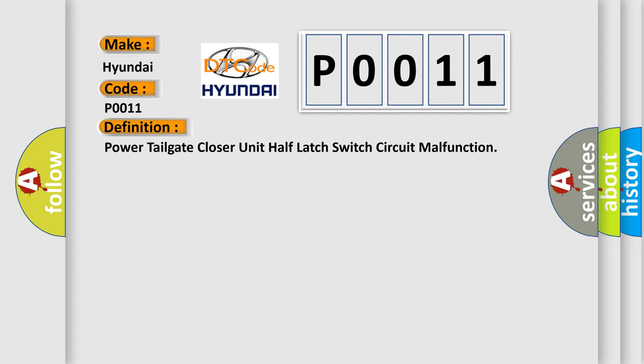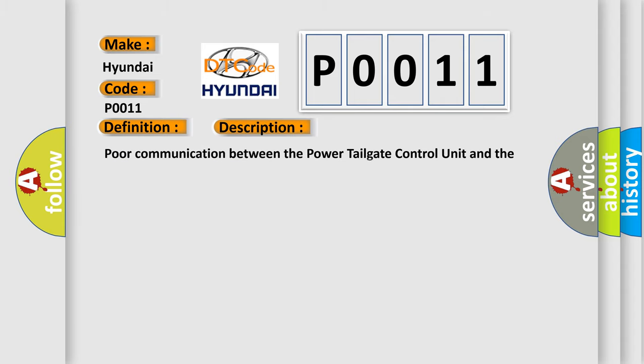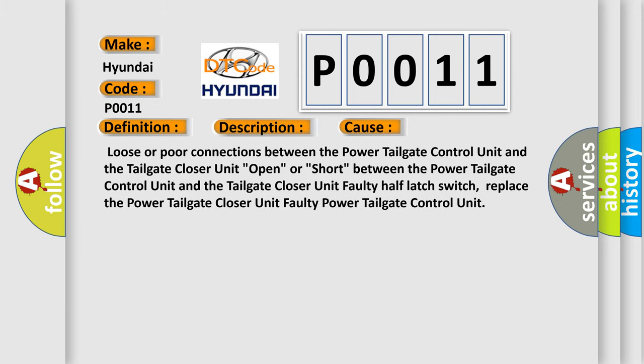The basic definition is power tailgate closer unit half-latch switch circuit malfunction. And now this is a short description of this DTC code: poor communication between the power tailgate control unit and the tailgate closer unit. This diagnostic error occurs most often in these cases: loose or poor connections between the power tailgate control unit and the tailgate closer unit, open or short between the units, faulty half-latch switch, or faulty power tailgate control unit.